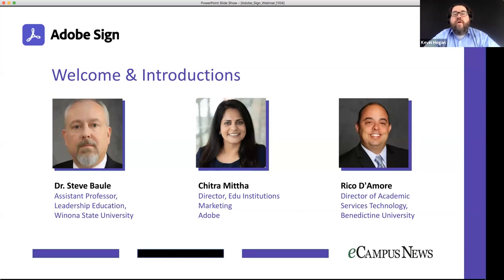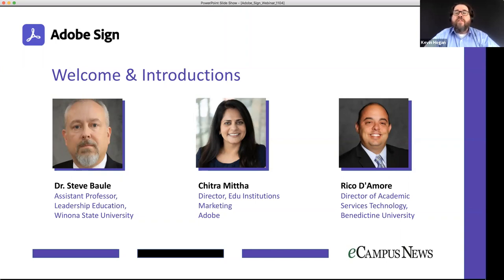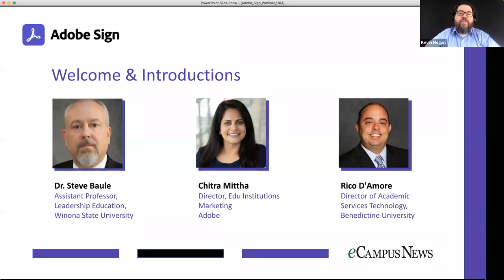Also with us today, Rico Damore. Rico is the director of academic services technology at Benedictine University, a private university with a main campus in Lisle, Illinois, another campus in Mesa, Arizona, and course offerings in Dalian, China and Vietnam. Rico provides the primary administrative management and support for the university's online learning environment, Desire2Learn, supporting faculty, students, instructional designers, and the international student population.